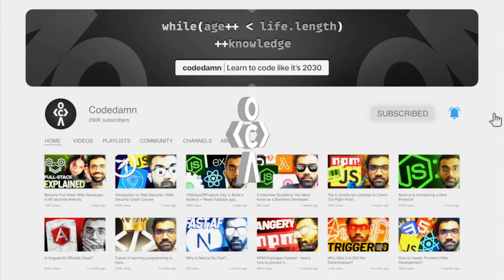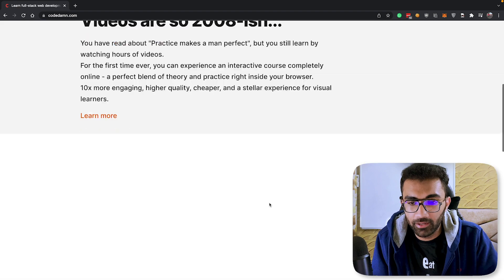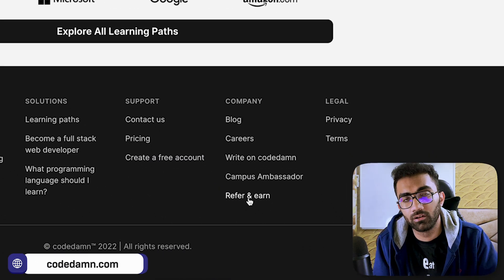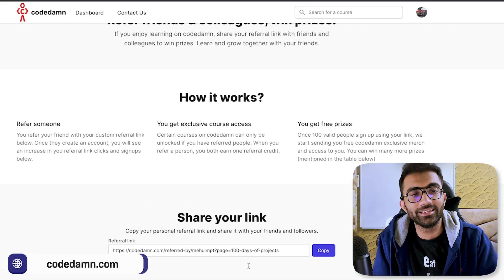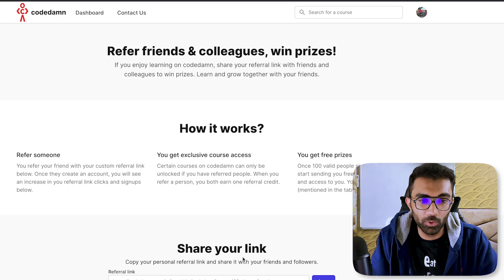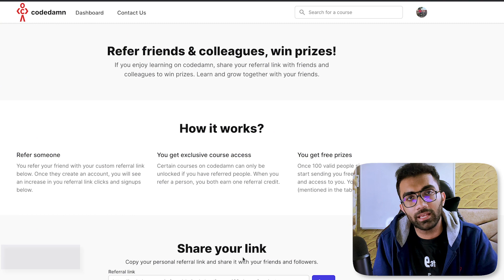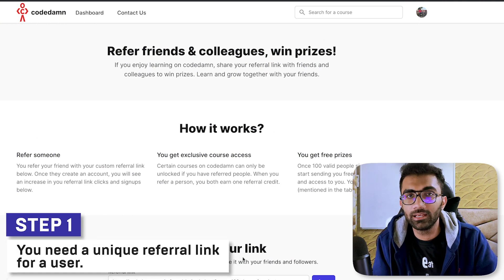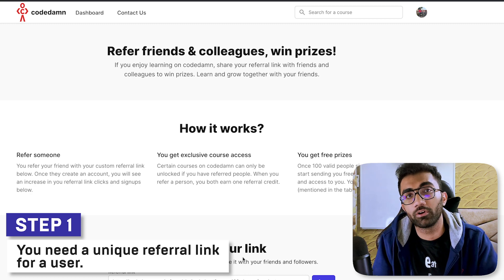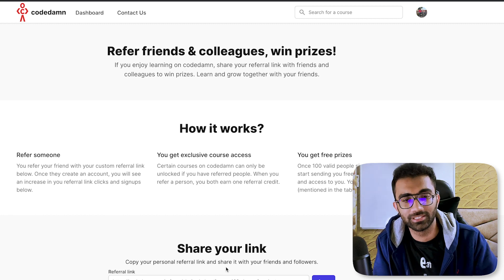So if you go to codem.com and scroll down a bit, you will see in the footer of the website a link called 'Refer and Earn.' What this program basically is: if you help Codem reach your friends and colleagues, we want to reward your effort in some way. The very first thing in a referral program you need is a unique link for every single user. So step one, in order to generate your own referral program — I'm going to market Codem's referral program as well as tell you how to do it yourself.